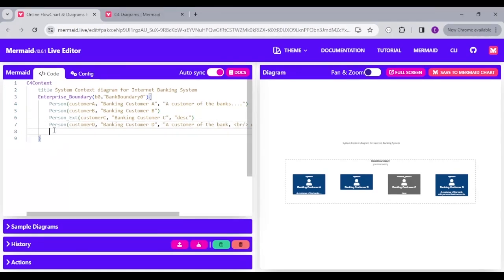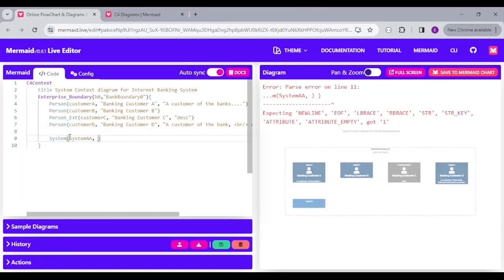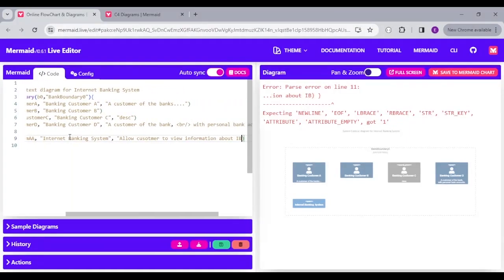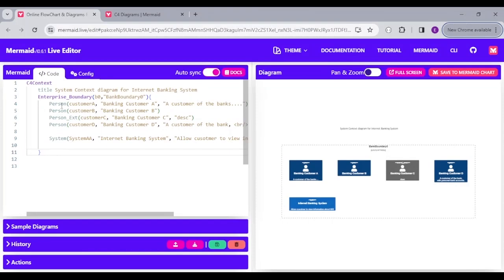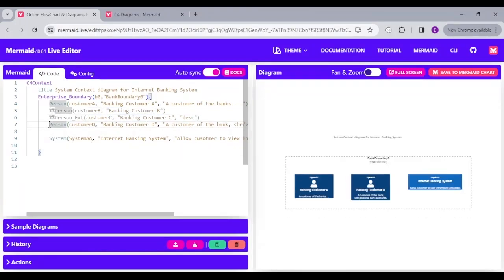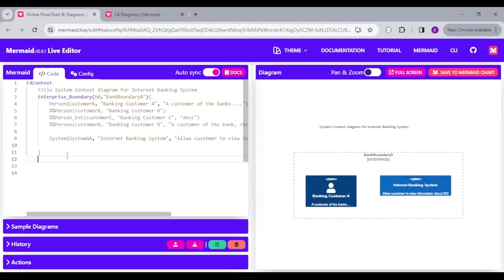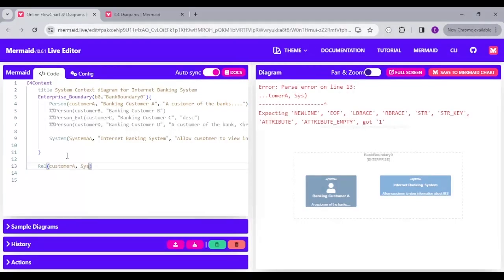I'm also going to add a System. A system takes in the same parameters as a person. I'll say System with alias SystemAA, label 'Internet Banking System', and a description 'allows customer to view information about internet banking system'. Because it's a system, it shows as a light blue icon. Let's show a connection between CustomerA and SystemAA — I'll create that relationship outside the boundary using the keyword REL, typing CustomerA then SystemAA.